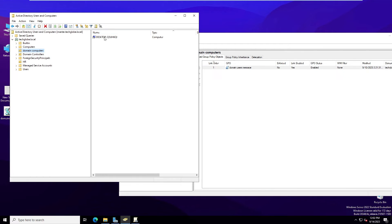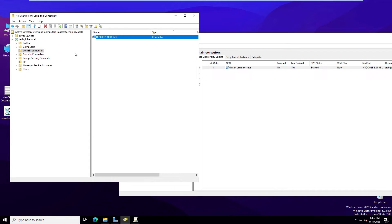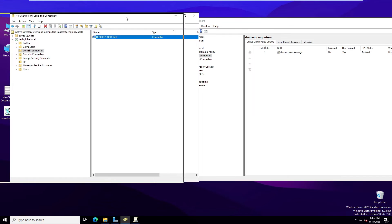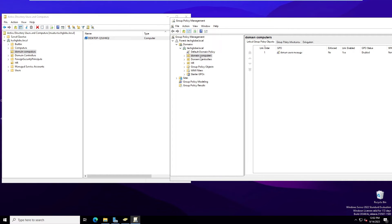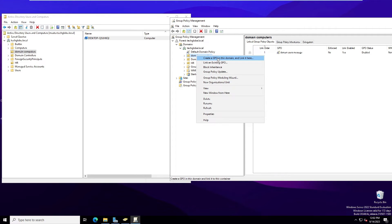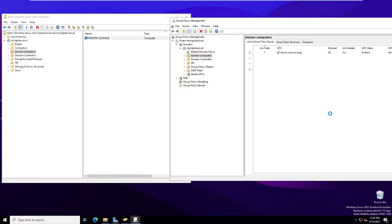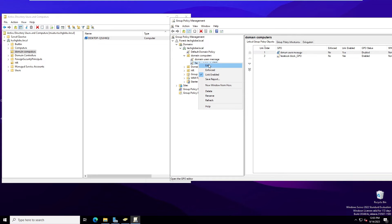This is the OU containing the end-user computers — this is where we'll apply the Group Policy. Go to Group Policy Management, find 'Domain Computers' on the left side, right-click, and choose 'Create a GPO in this domain.' Name it 'facebook_block_GPO'. Then expand it, right-click the new GPO, and select Edit.